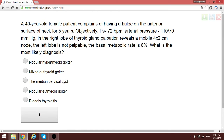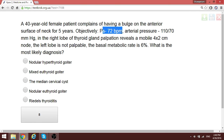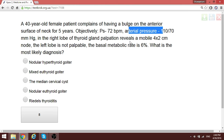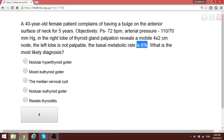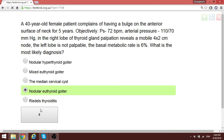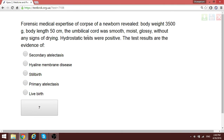A 40-year-old female patient has had a bulge on the anterior surface of the neck for five years. Despite the goiter, the patient has normal thyroid function. The right lobe has a formation measuring 4 by 2 cm, and the basic metabolic rate is normal. Since the patient is not secreting excess thyroid hormone and everything is normal, this is a euthyroid nodular goiter — a nodular form.